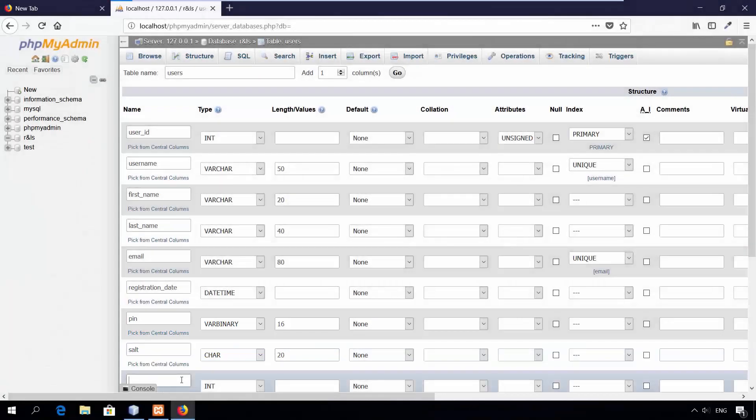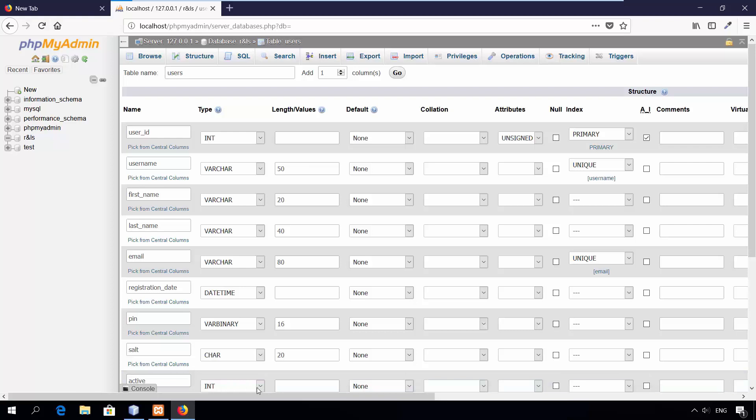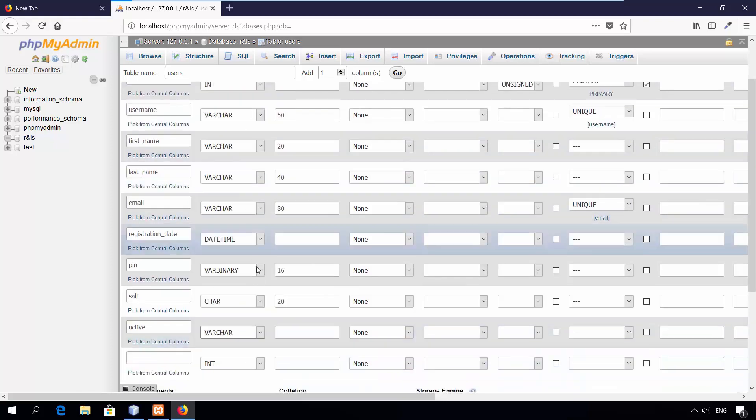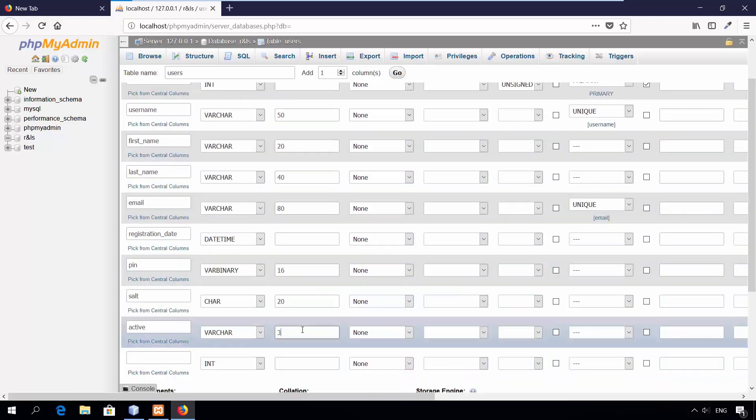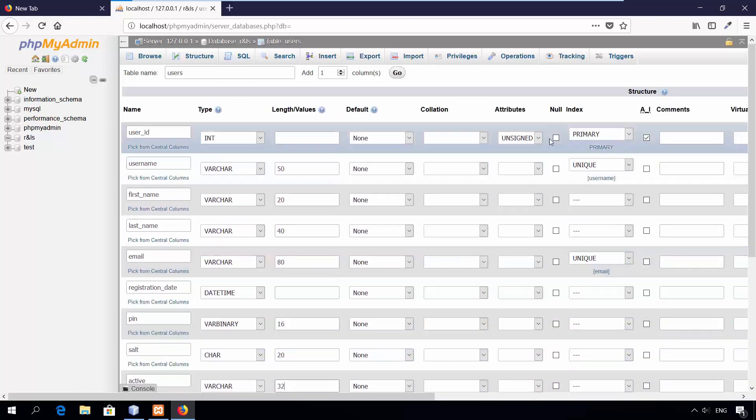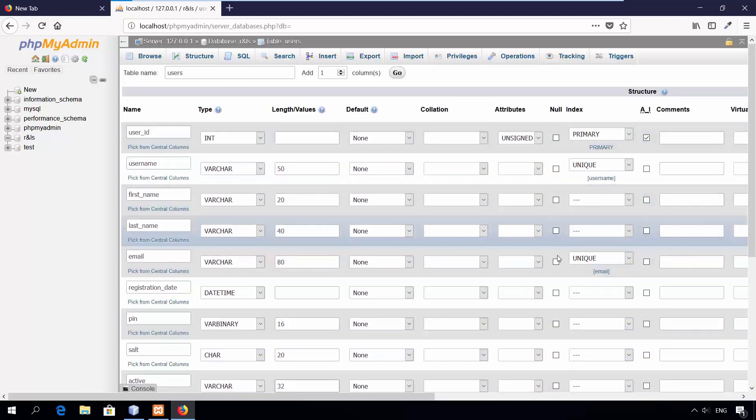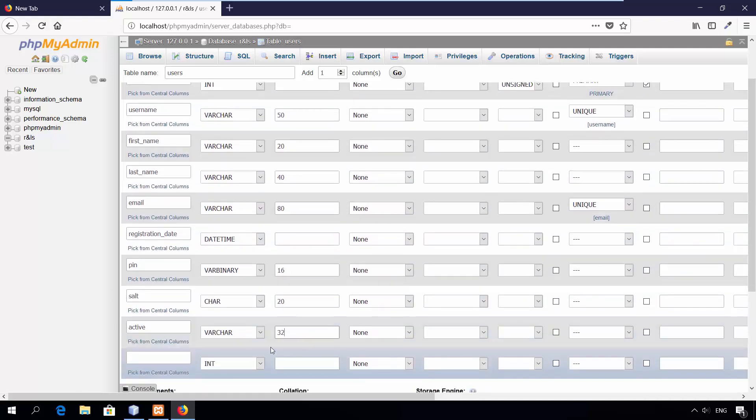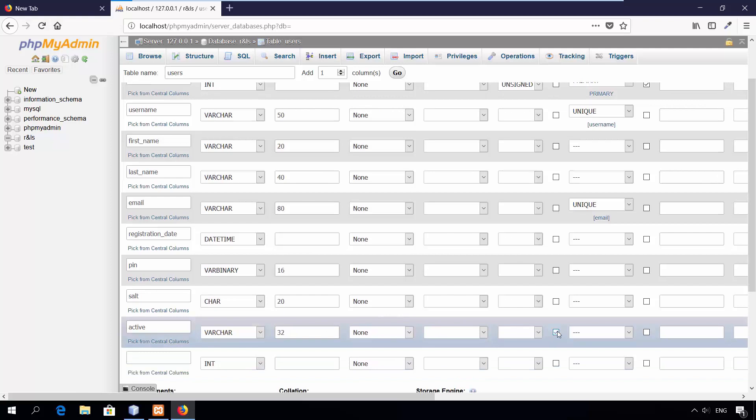Ninth column, active. The type is varchar. Set the length to 32. Notice here, by default all columns did not allow for null values. Except for this column, I will set it to accept null value. When the user activated his or her account, this column will be set to null.